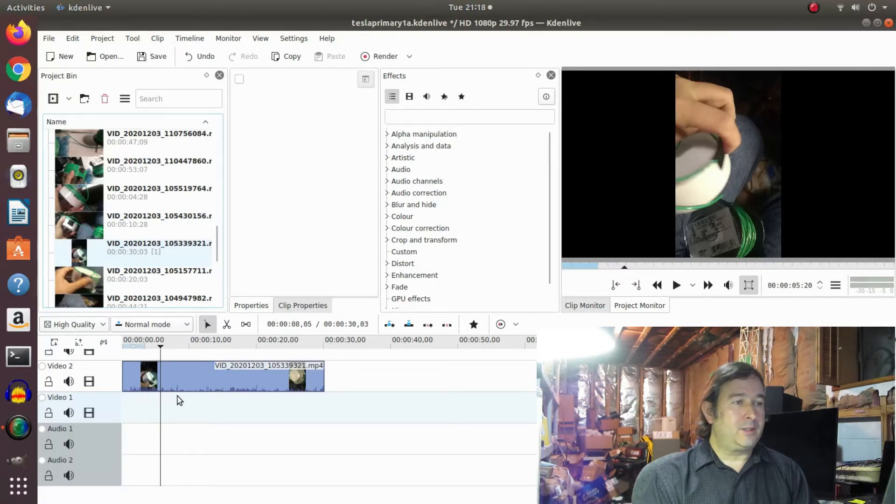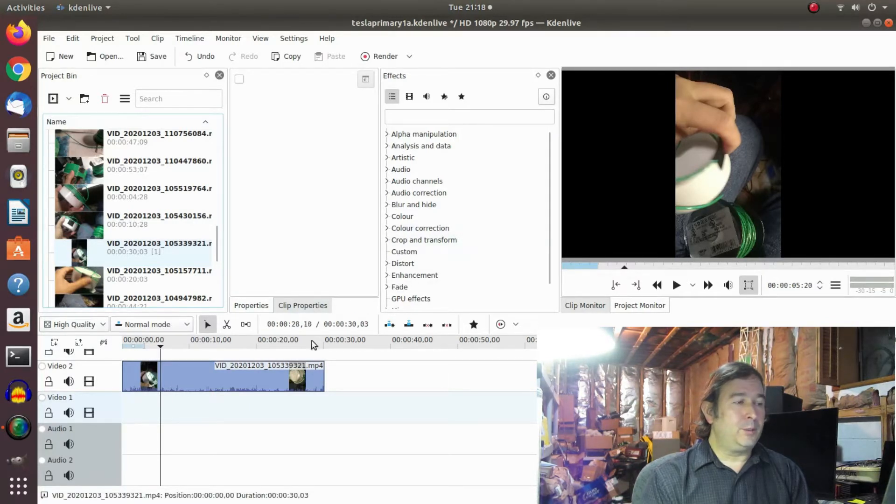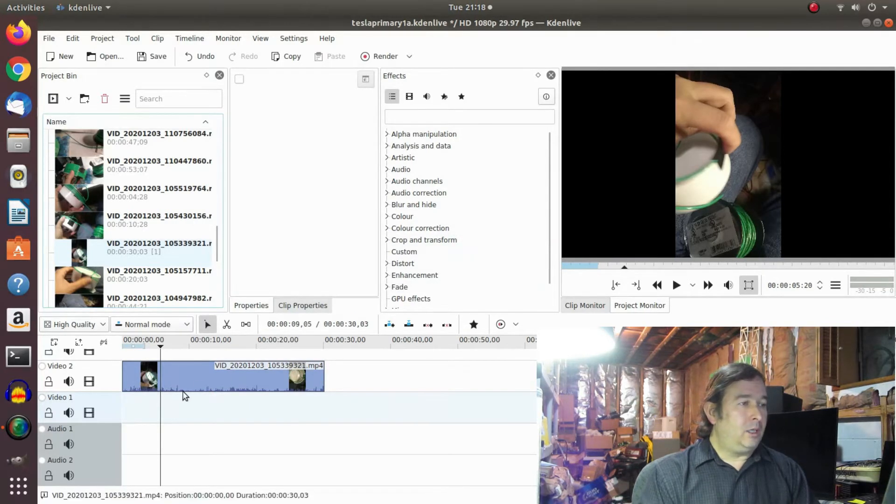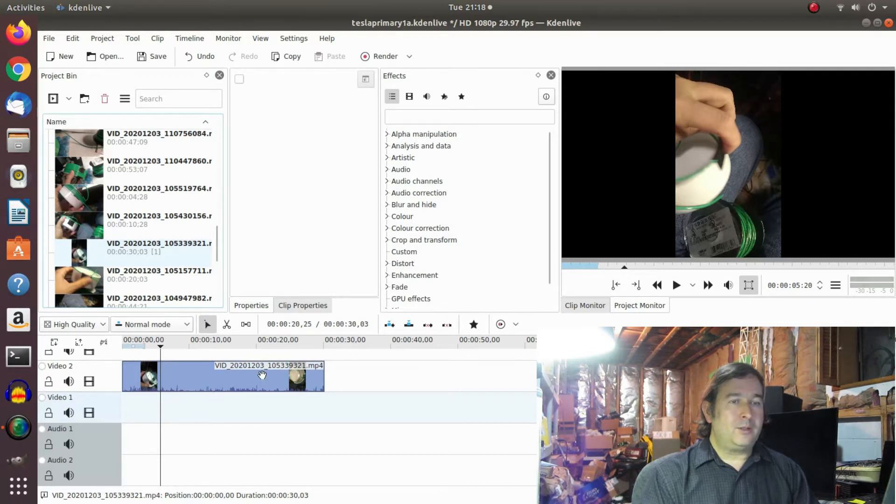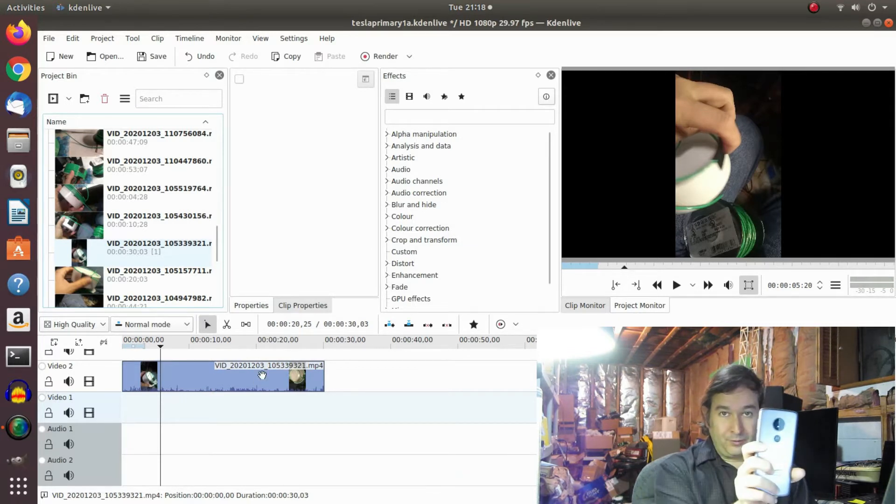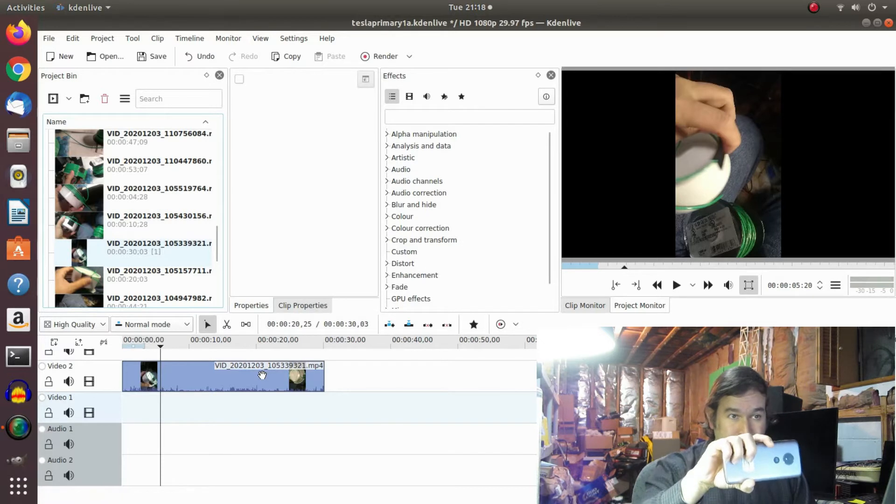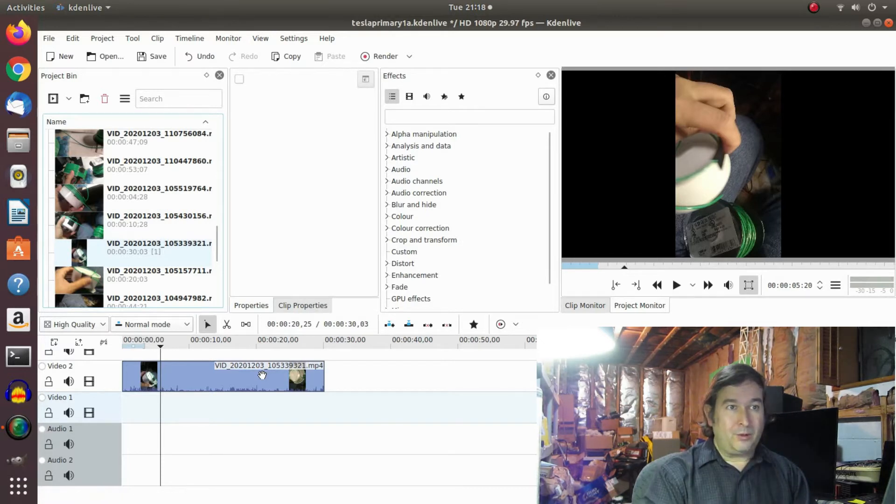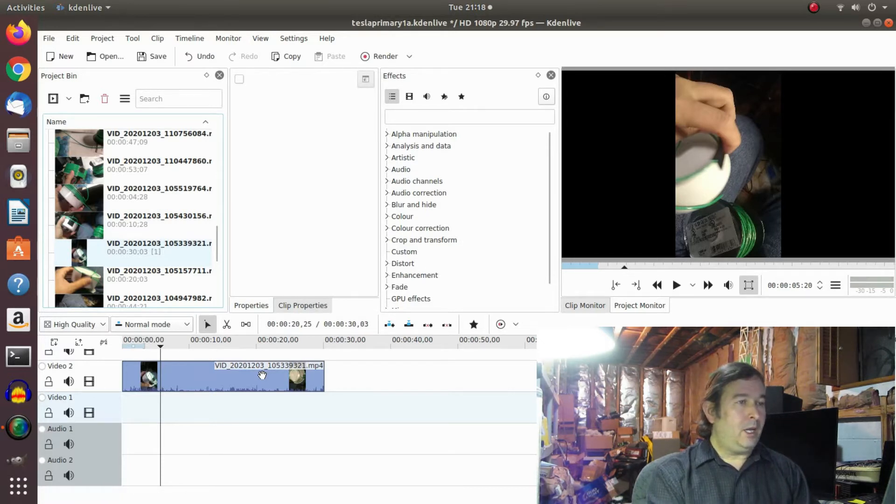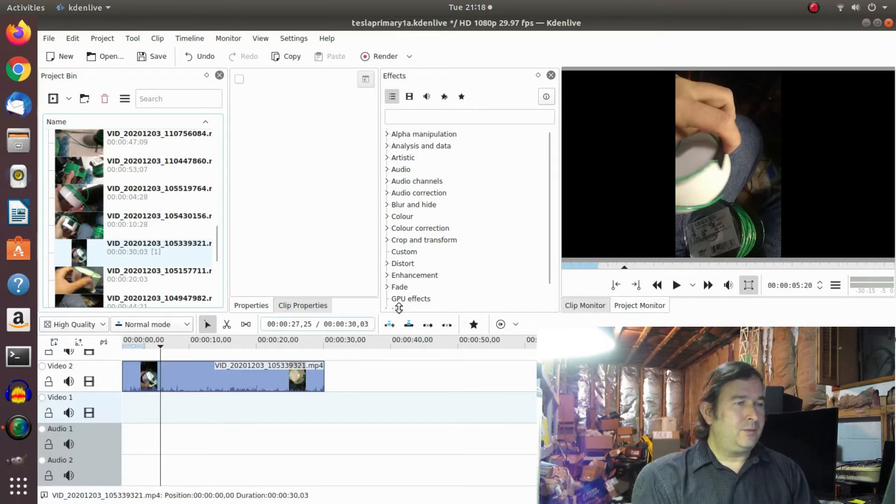I use Kdenlive for pretty much all my video editing. It's free software, it's very powerful and it has lots of functions. I'm always learning something new and I figured out how to change portrait, vertical up and down, into landscape so it will fill up the whole screen.